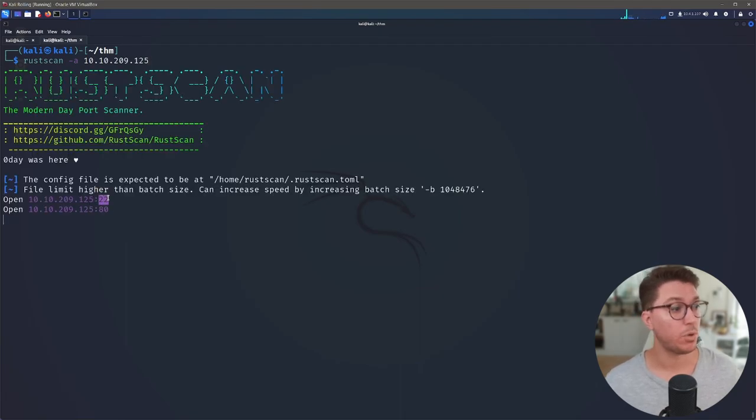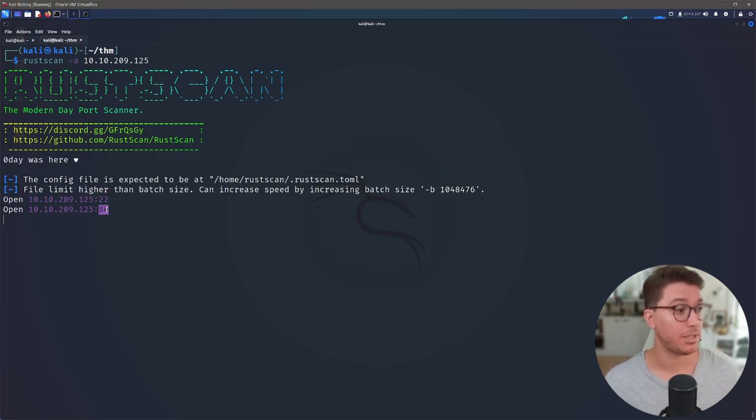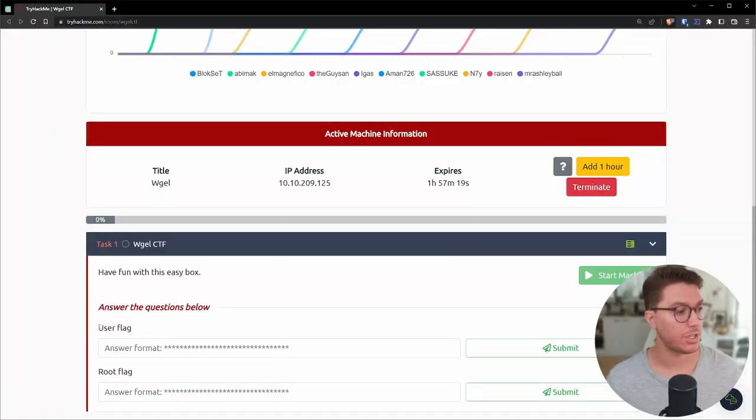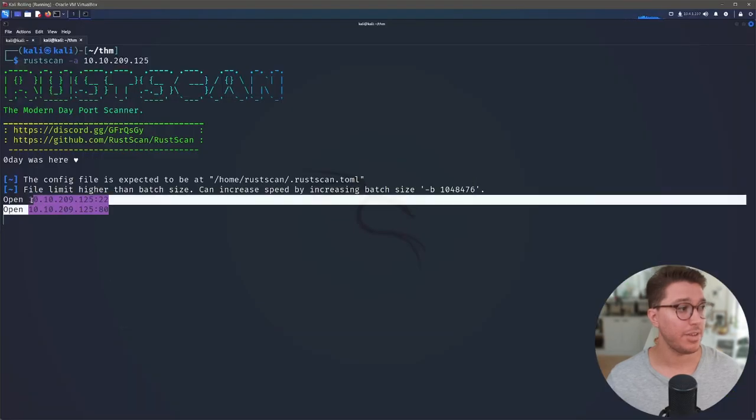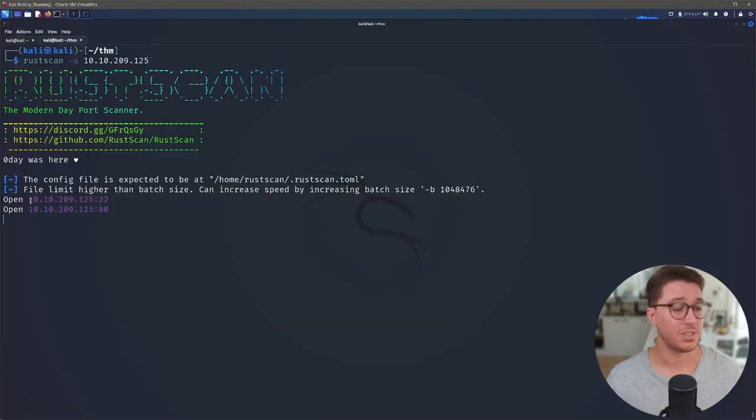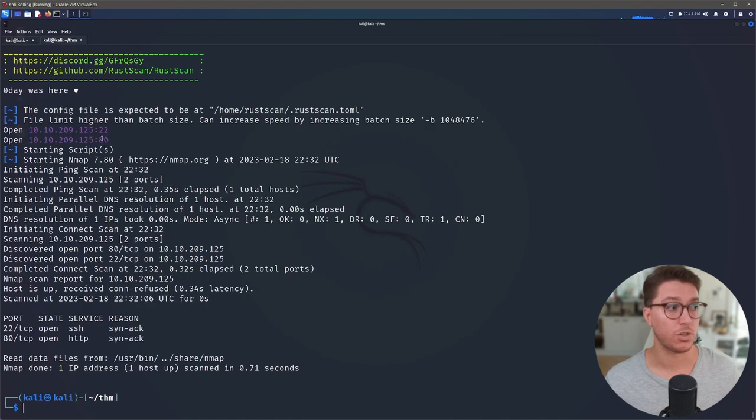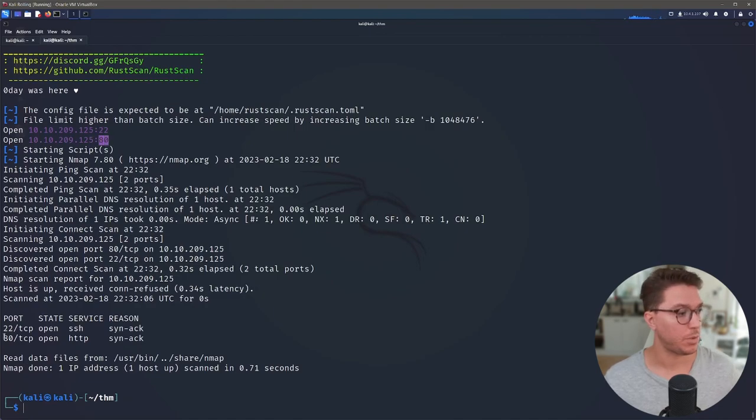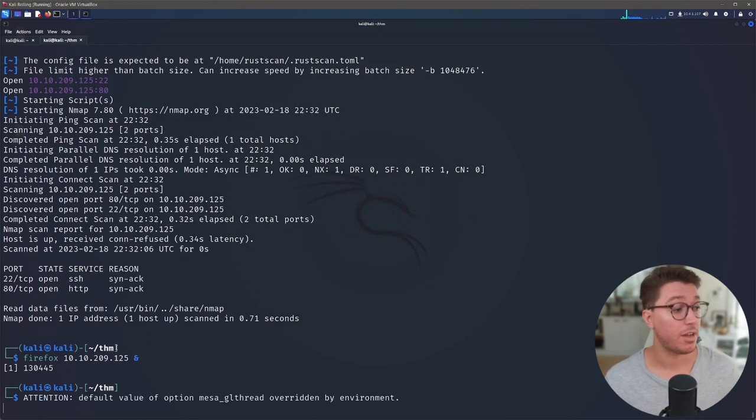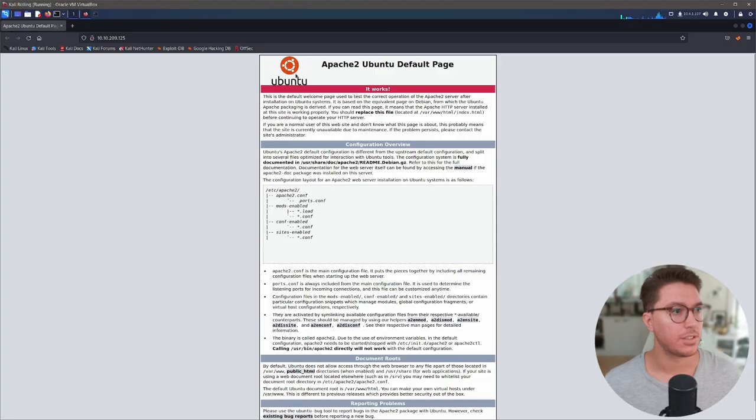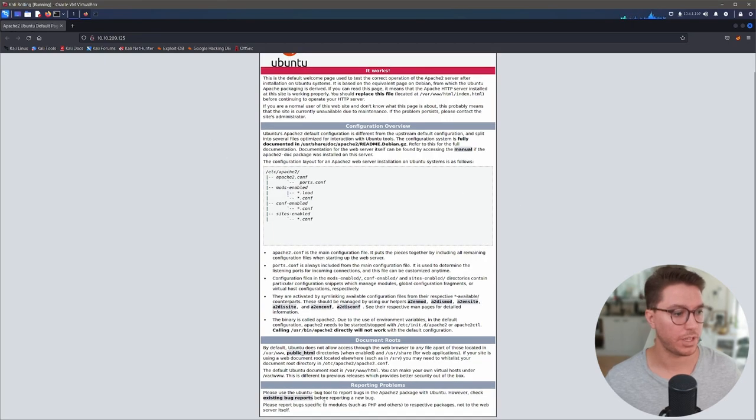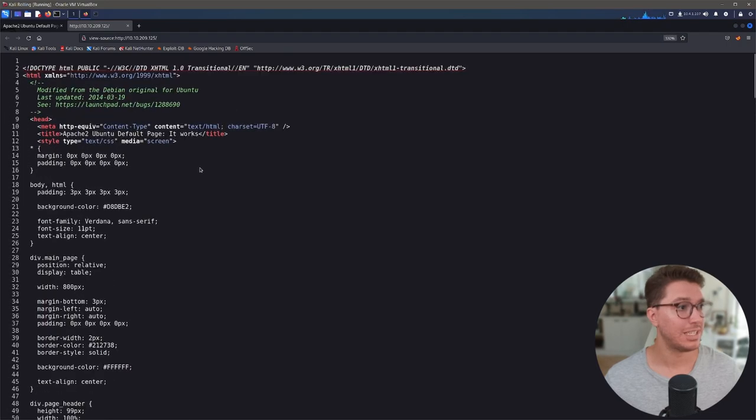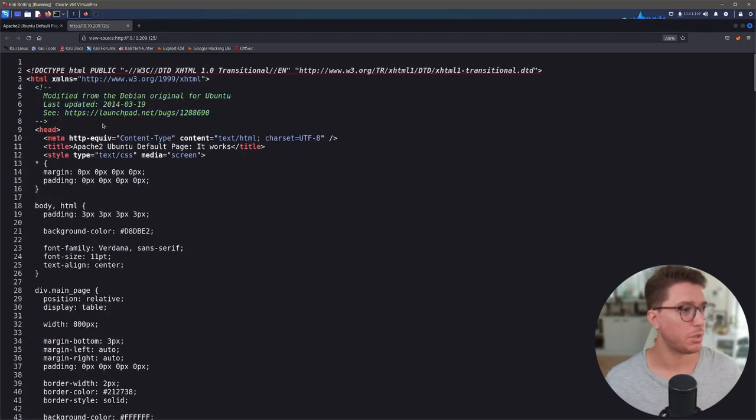Awesome. So we have our port 22, which is commonly known for SSH and 80 for HTTP. So we have a web server. Looking at our questions, we are looking for some sort of user information to find their flag. Our lowest hanging fruit for us to do more enumeration on is going to be that web server. Let's go ahead and open up Firefox. It looks just like an Apache 2 default page. There's nothing of interest right in front of us.